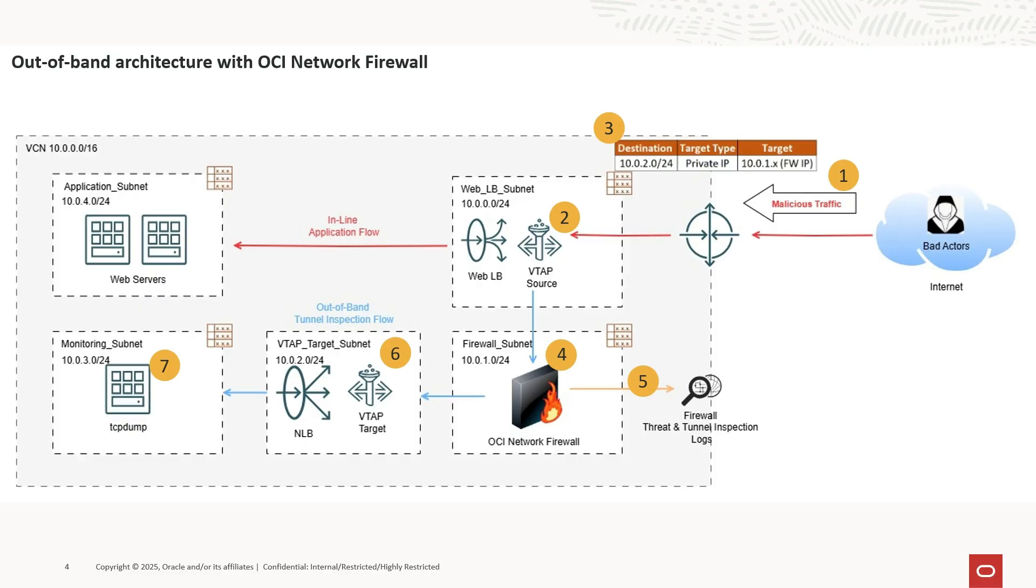We can also send log information to the logging service specifying a particular log group. Additionally, these flow logs can be ingested into SIEM tools such as QRadar, Splunk, or Azure Sentinel using OCI Streaming and Service Connector Hub. Next, we will go to the OCI console to see the setup, and then we will proceed with the test.